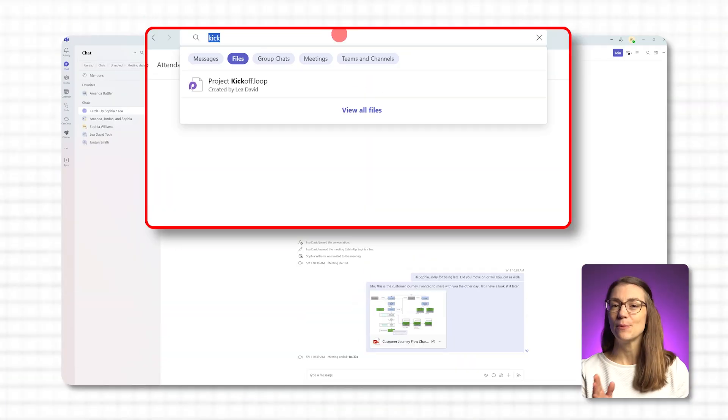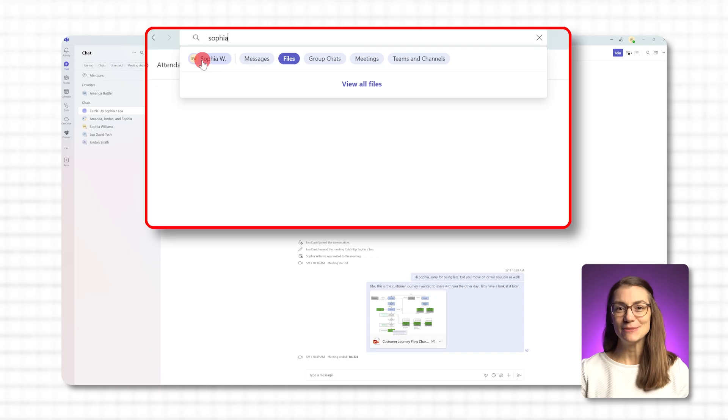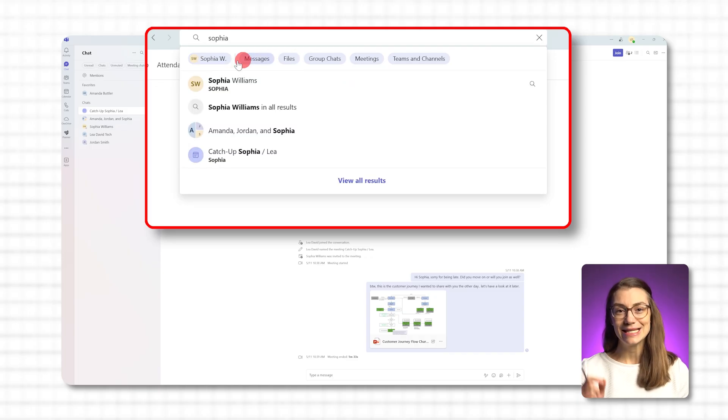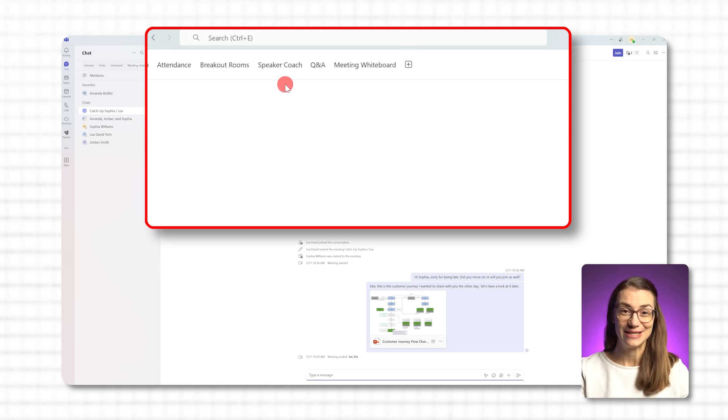But sometimes you don't remember the file name at all, or even what was written in it. That often happens in the middle of information overload. What you usually remember though is who sent it to you. In that case, just type the person's name into the search bar instead. Teams will show you the files that this colleague has shared with you, and most of the time that's enough to jog your memory and help you find what you need.